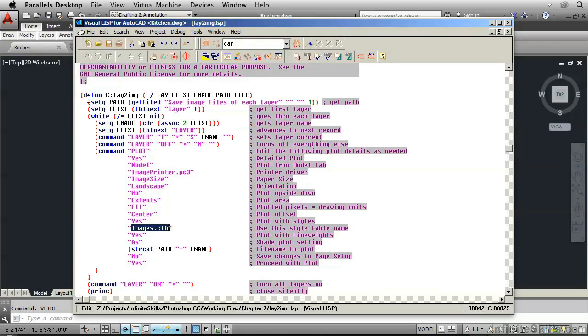Right here where it defines the function, C colon means that this is the name of the command. Lay numeral 2 img. We're going to have to remember that when we get back into AutoCAD because we're going to have to type that in as a command.